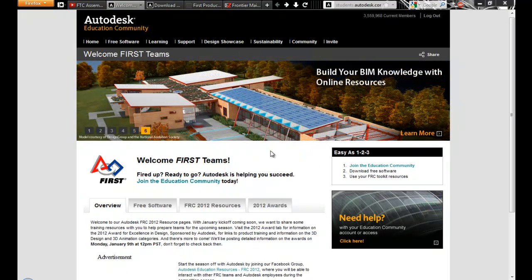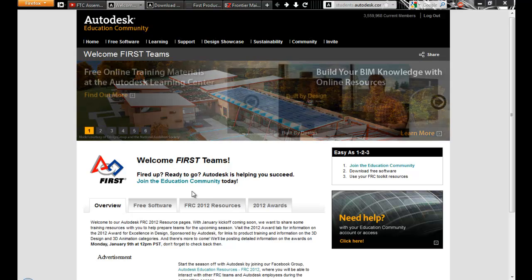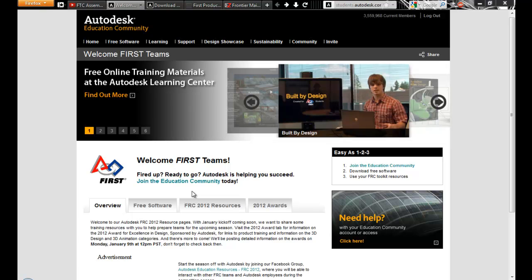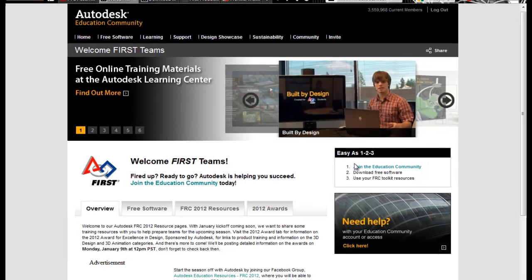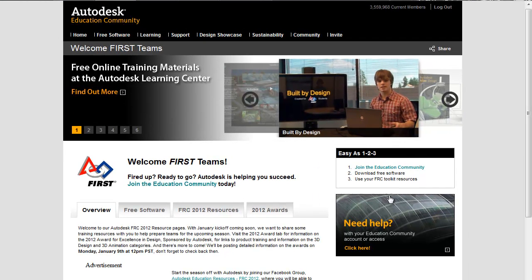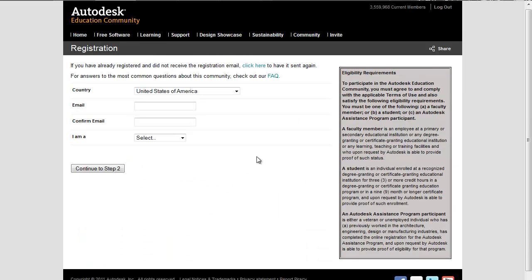Some people have been having issues downloading the parts and opening them in Autodesk Inventor. The first thing you're going to do is go to the first link, join the education community, and click on that and fill out all the Autodesk information.